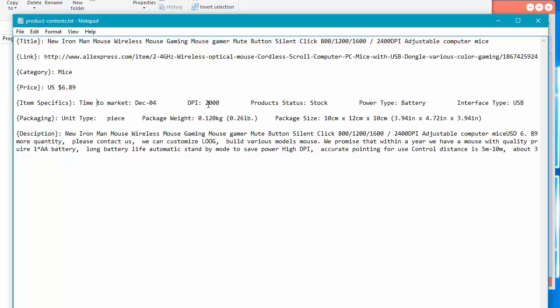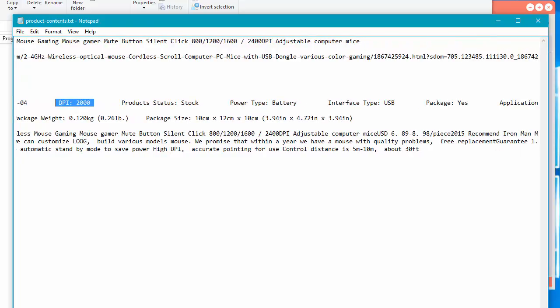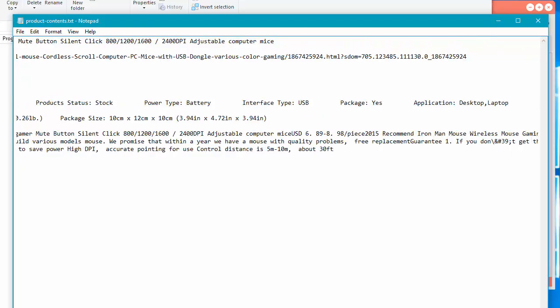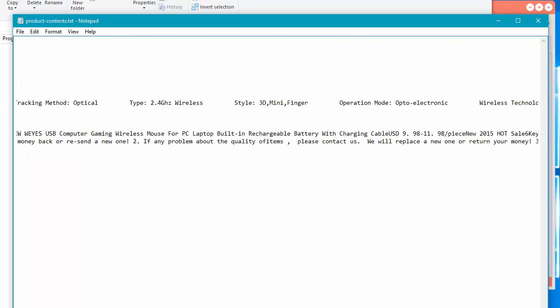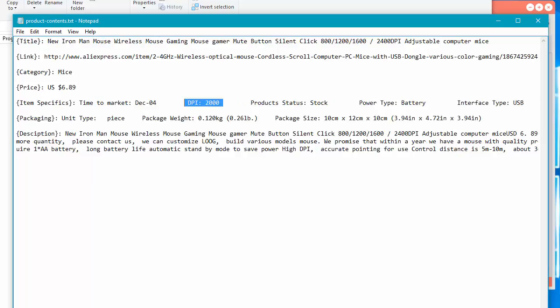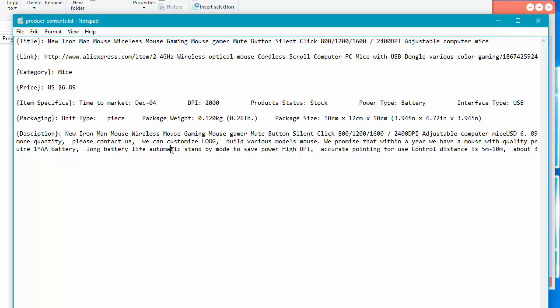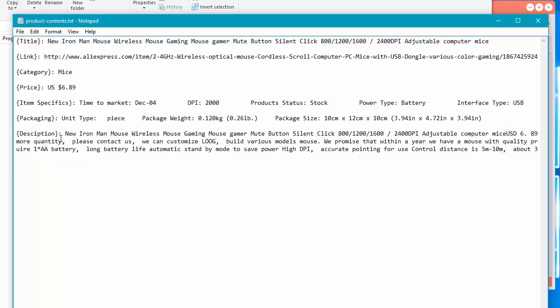the item specifics. So like time to market, the dots per inch, I'm not sure what it's for, product status and stock, battery type, just a whole bunch of information here that you may need for your store. It looks like this is some sort of gaming mouse. What is this? Computer mouse, I guess. Okay. So some packaging information as well as a description. So what this software does, it attempts to find all of the text within the description and cleans it up for you. So you can easily just read it and use any information here.